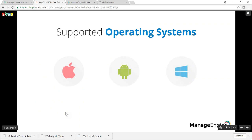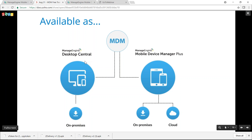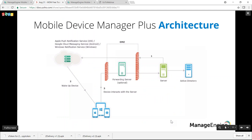Mobile Device Manager Plus can be used for managing mobile phones and tablets running iOS, Android, and Windows. It is available as an add-on to ManageEngine Desktop Central for managing desktops, servers, and legacy systems alongside mobile devices. If you want to manage only mobile devices, you can use ManageEngine Mobile Device Manager Plus, available both as an on-premises edition and in the cloud.